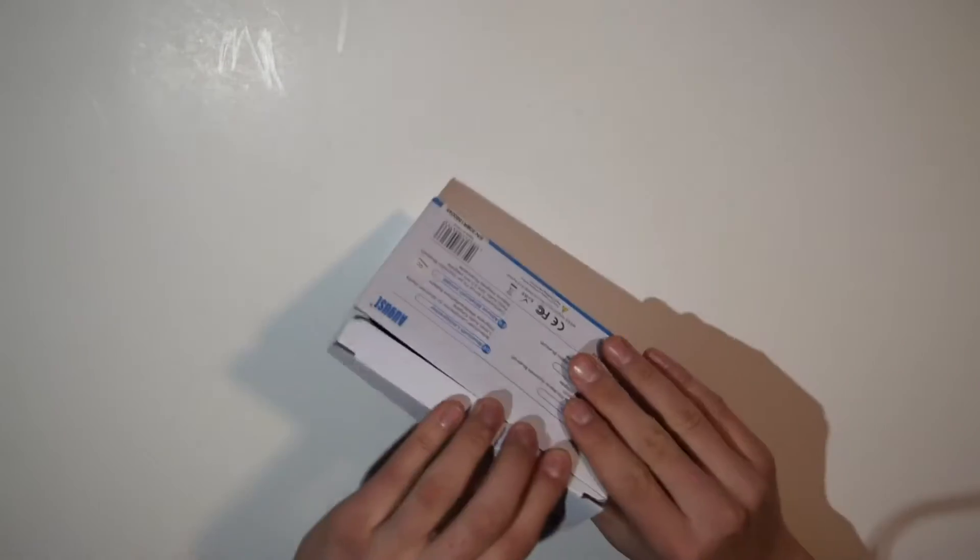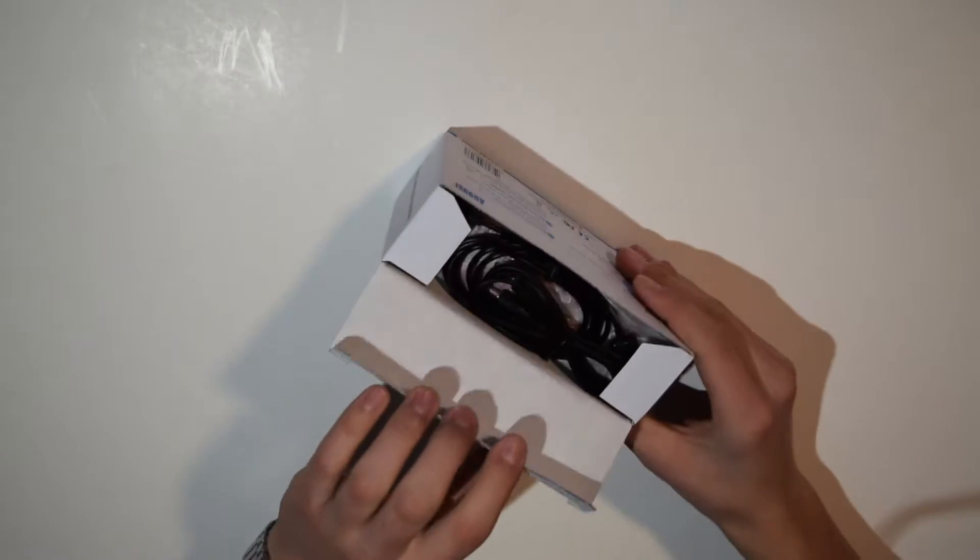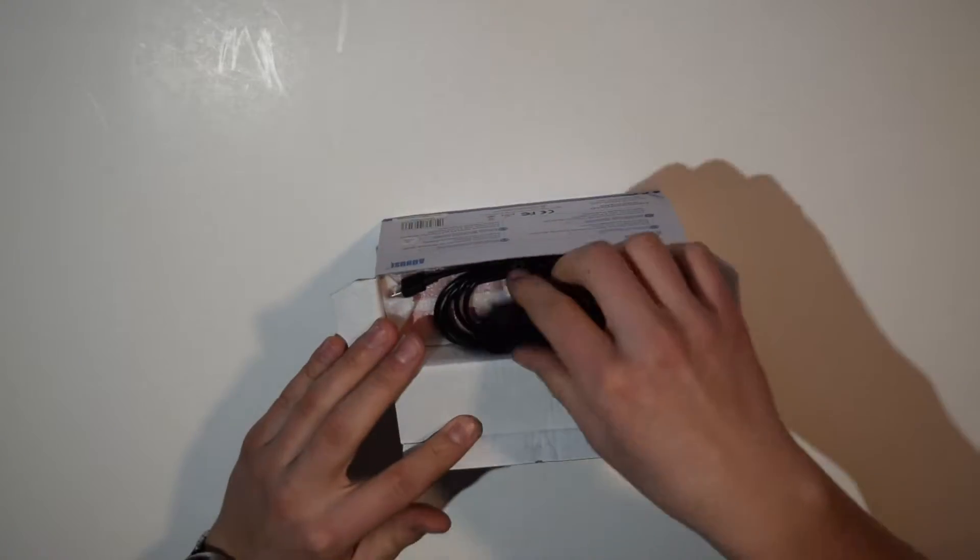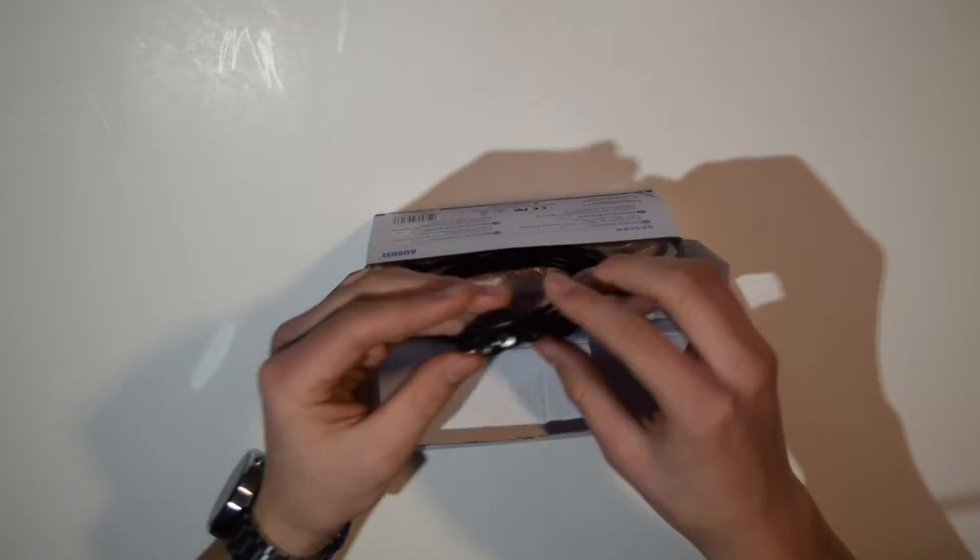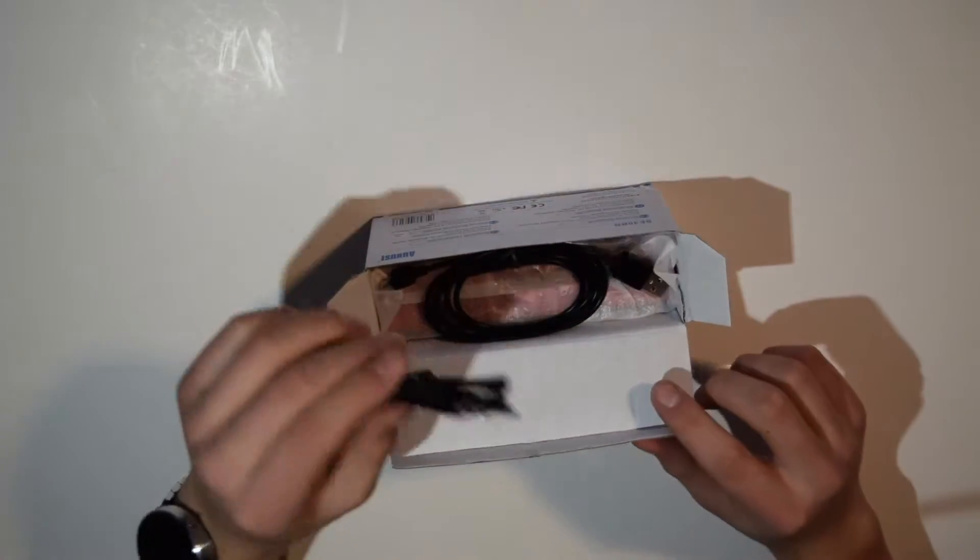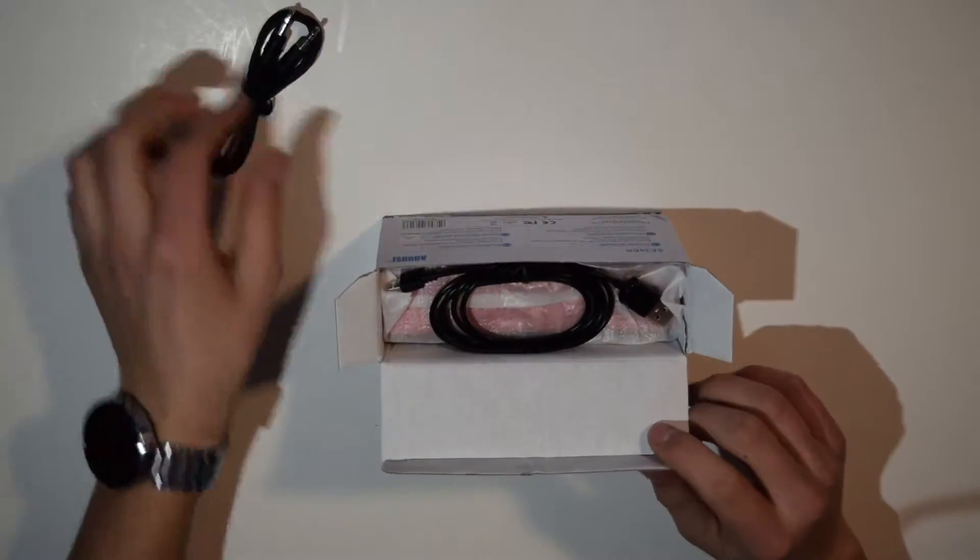So let's open it up. First you can see I've got an aux cable if you don't want to use the Bluetooth.